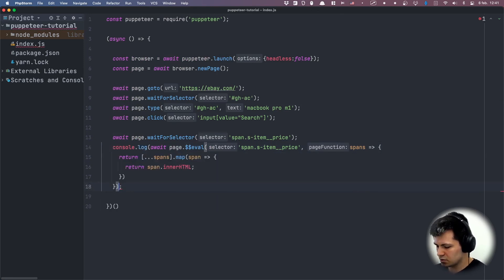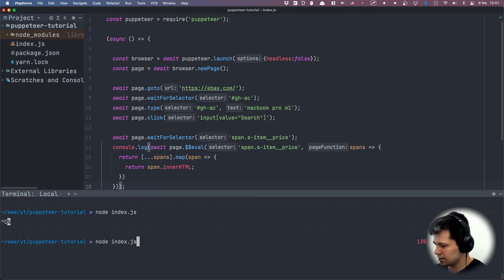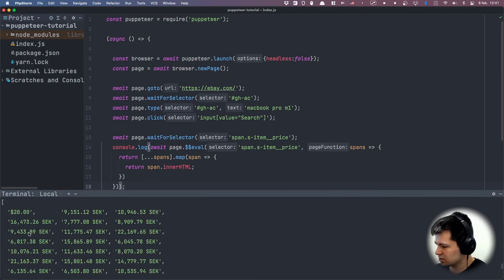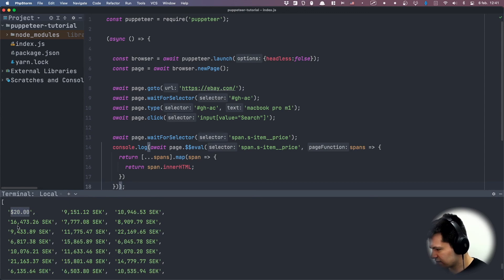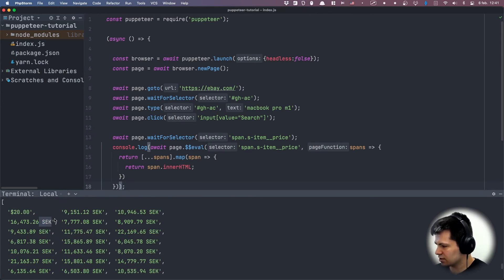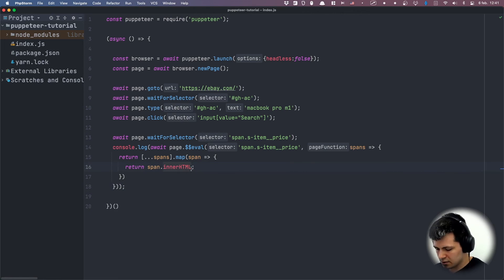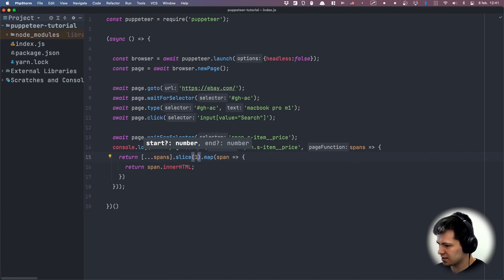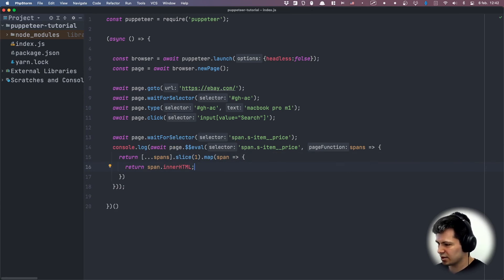We should get all the prices — let's add a console.log and run our script. It's searching — yeah, we have our prices here. The first price is weird with dollars, it's probably a filter or something. After that we have prices in Swedish crowns with some dots. Let's do some cleaning — I'll use slice to start with the first element, skipping that first price which I think is a filter.